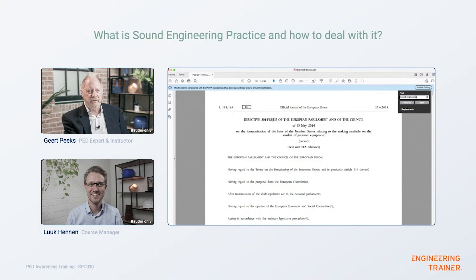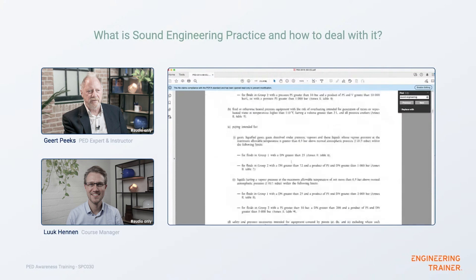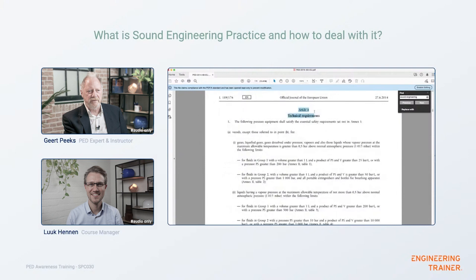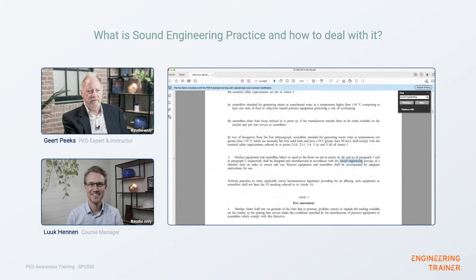In front of us we have the Pressure Equipment Directive, and in Article 4, technical requirements, item number three, it says: pressure equipment and assemblies below or equal to limits set out in points A, B, C of paragraph one and paragraph two respectively shall be designed and manufactured in accordance with the sound engineering practice of a member state in order to ensure safe use. Pressure equipment and assemblies shall be accompanied by adequate instructions for use. This is the first time in the Pressure Equipment Directive that the term sound engineering practice is used.